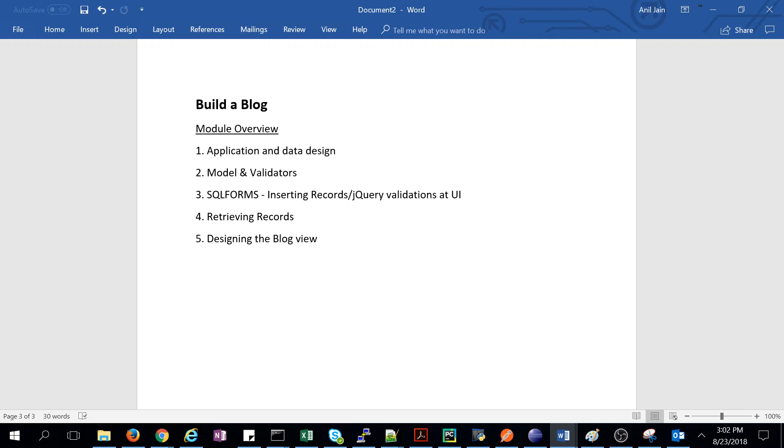We built a first basic web page. Today we'll build our blog website. Before we start, we'll discuss the module overview. First, we'll discuss the application and data design, then models and validators.